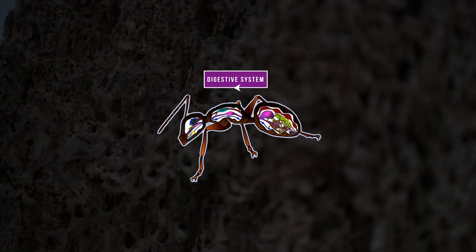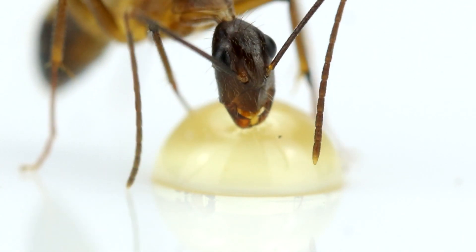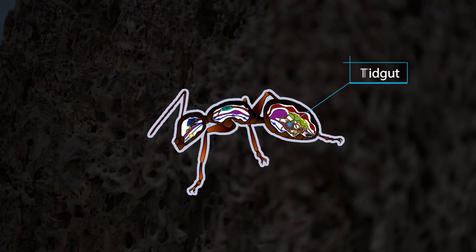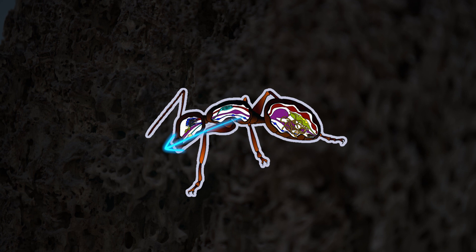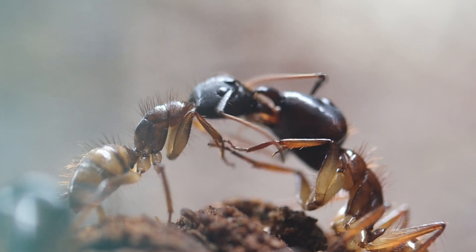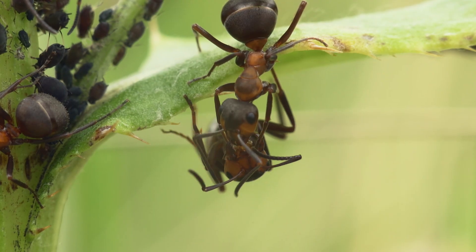Observing the digestive system of ants gives a perfect example of how social they are. Ants have two stomachs. Food first goes to one stomach, and then the ant can decide if she allows it to pass to the second stomach, called the midgut, where she digests food for her own needs. The first stomach, the crop, is meant to be a reservoir for the colony — food can go backwards to be shared with another ant. This type of food sharing is called trophallaxis, and it ensures food distribution throughout the entire colony.